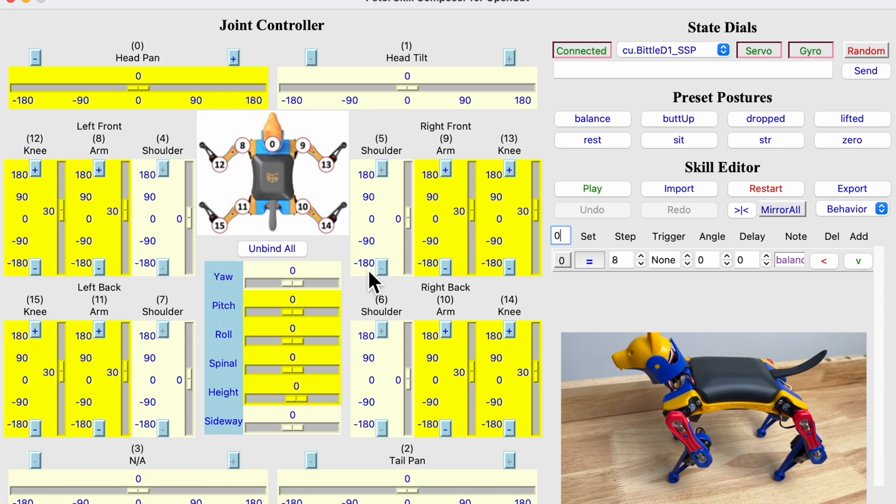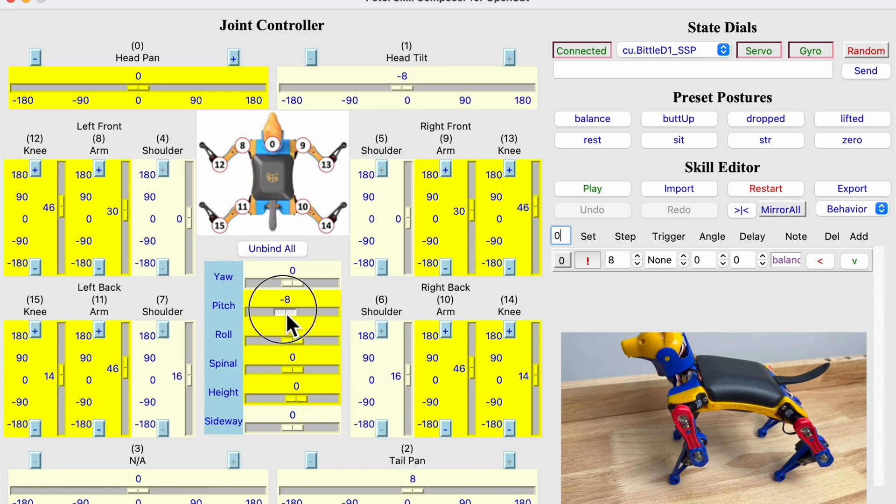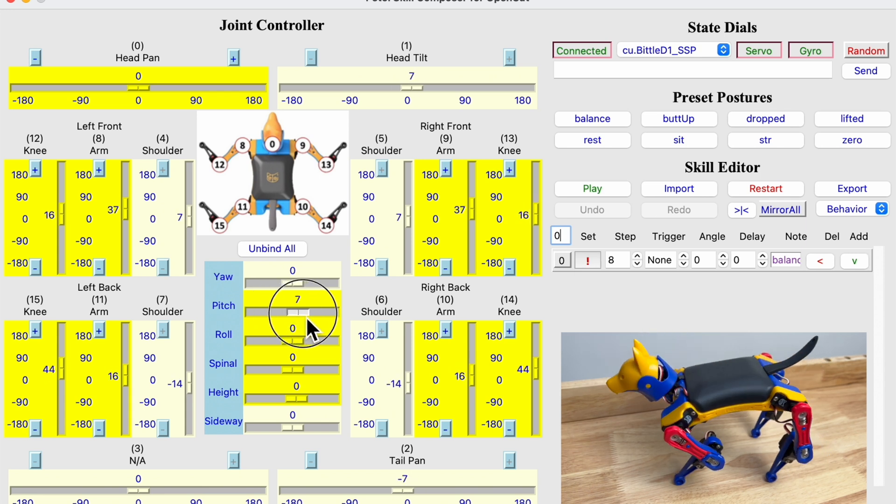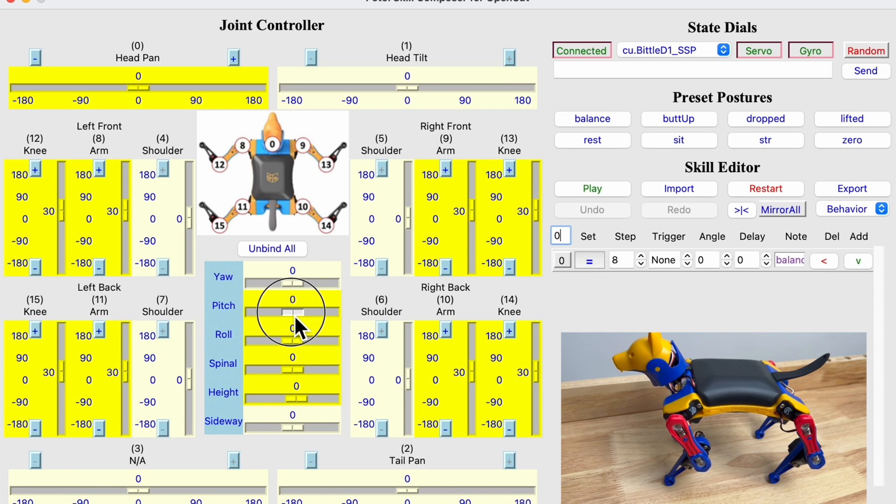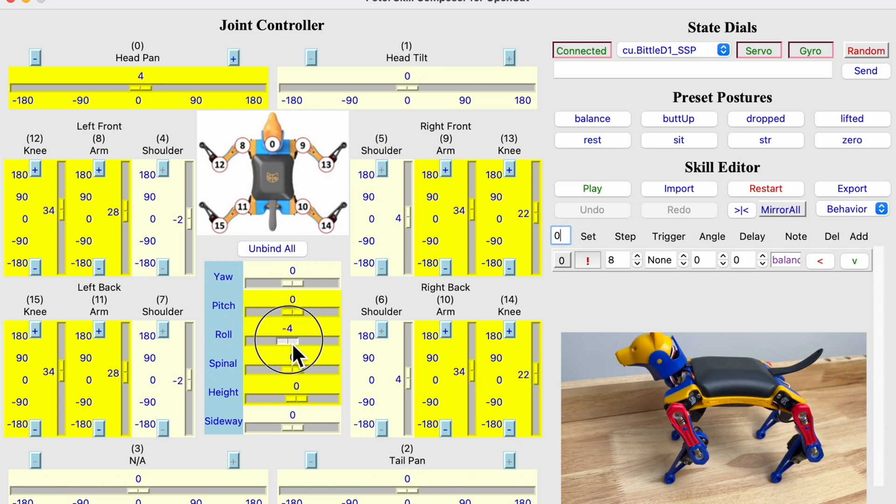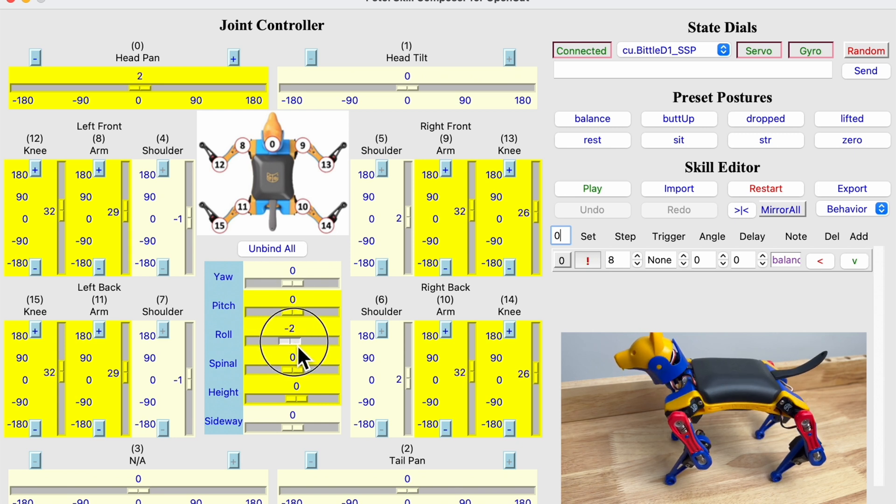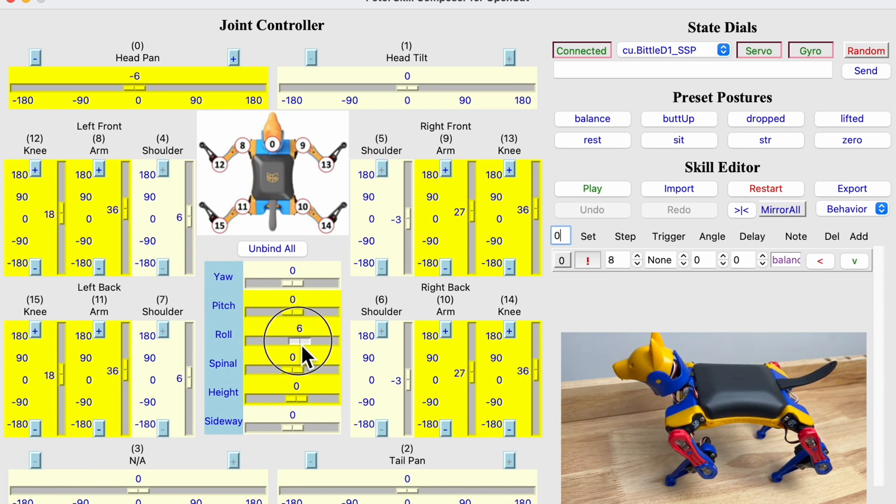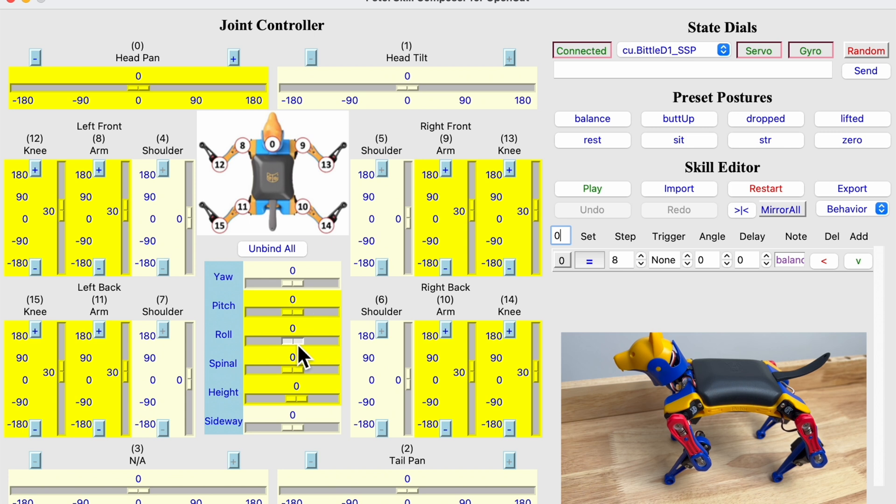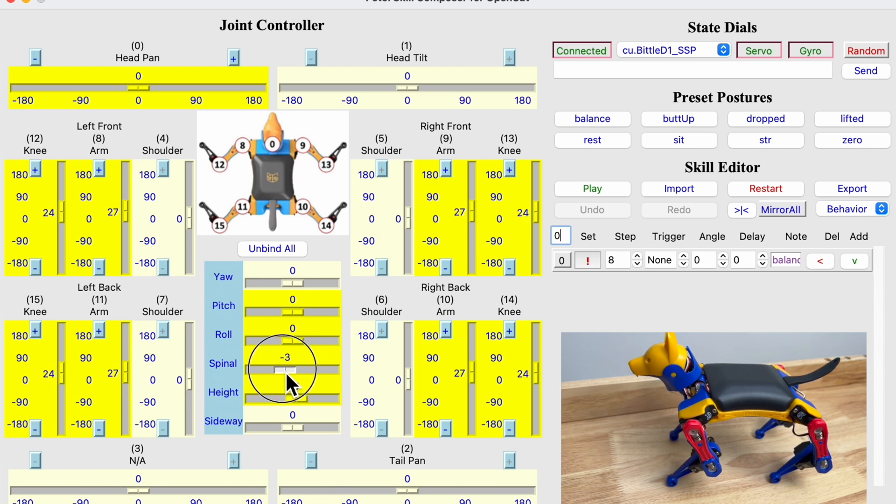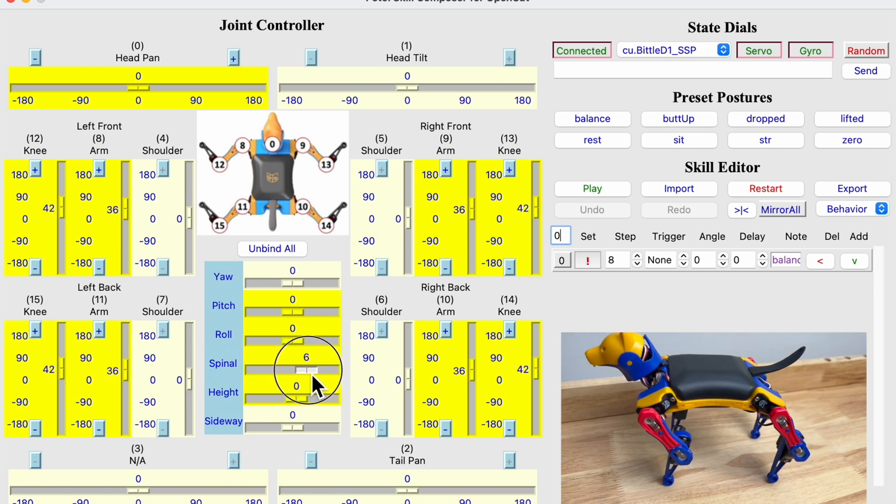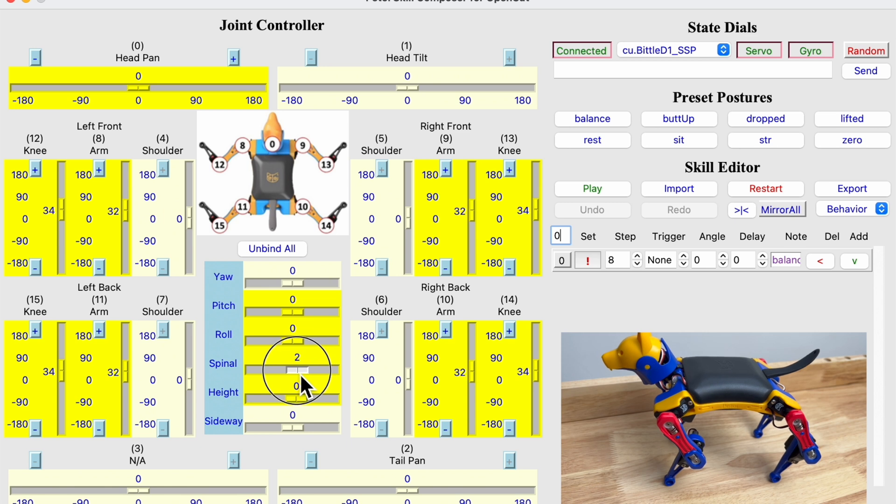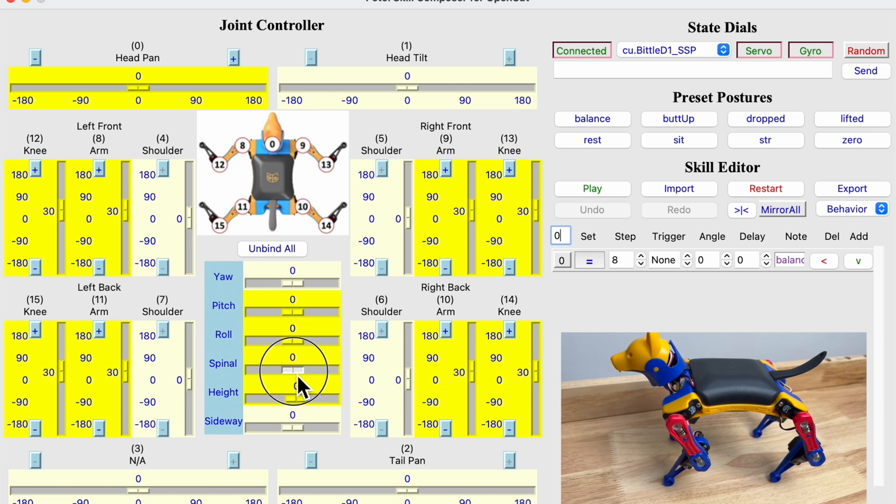And we can see the pitch movement, roll movement, spinal movement, height.